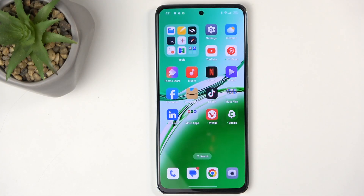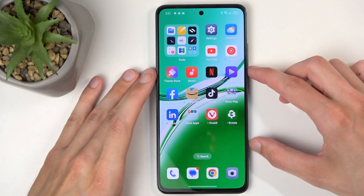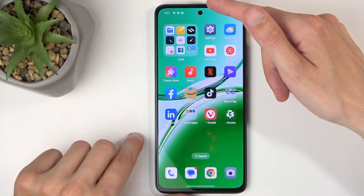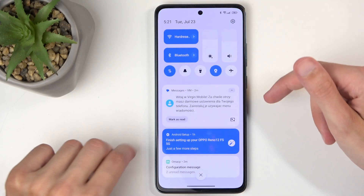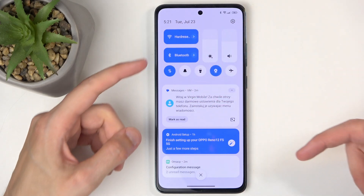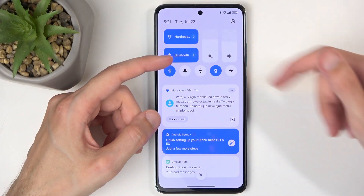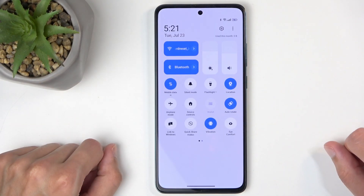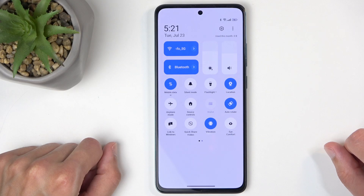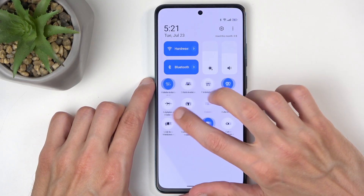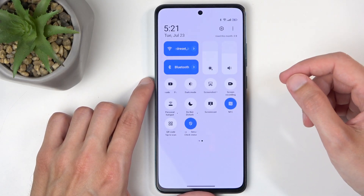You'll want to pull down your notifications by swiping down from the top of your screen, like so, and then swipe down once again — just make sure you don't swipe on a toggle. This extends the list of visible toggles. Next, locate the Do Not Disturb toggle.